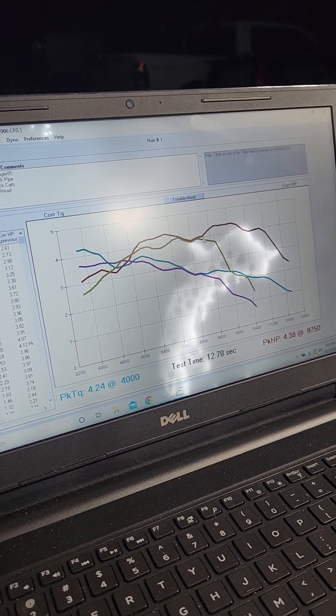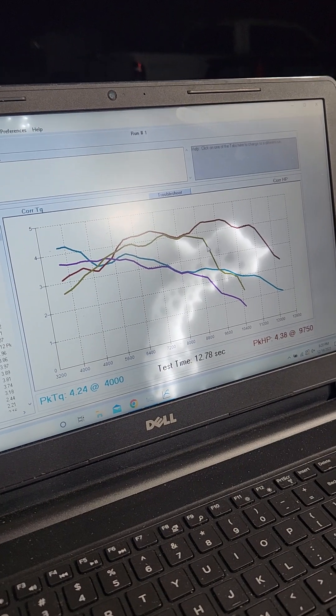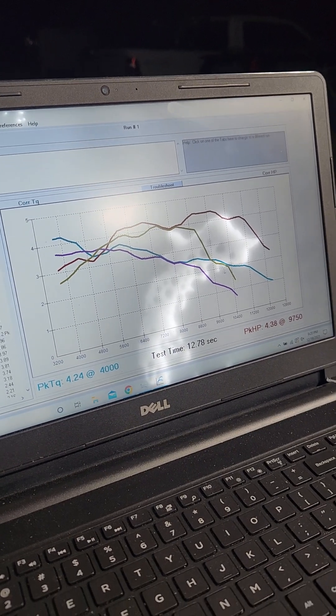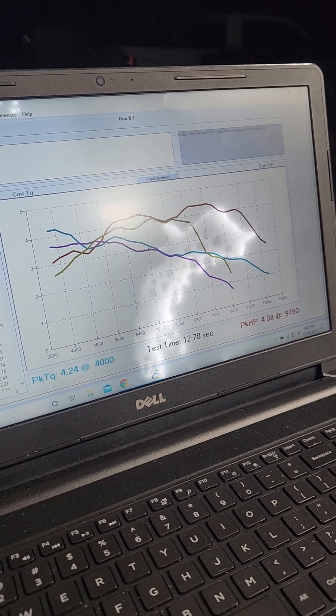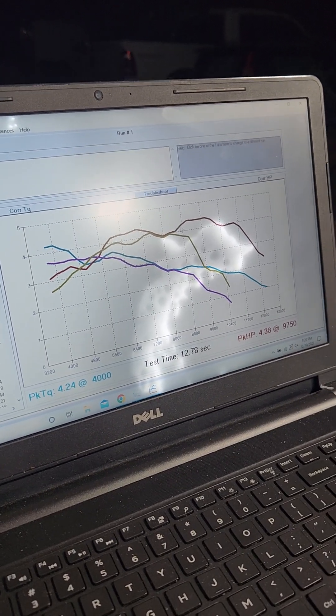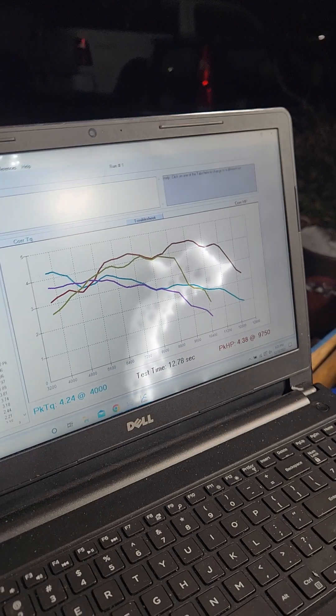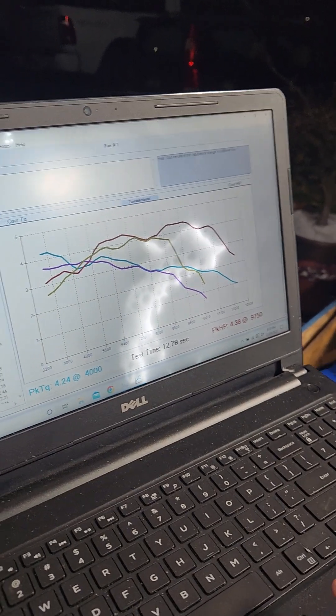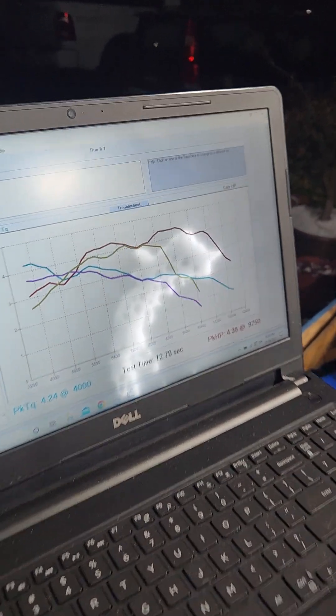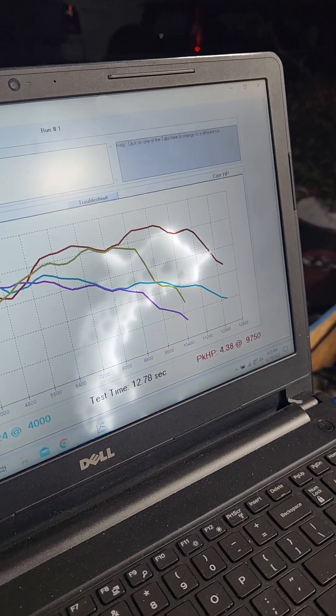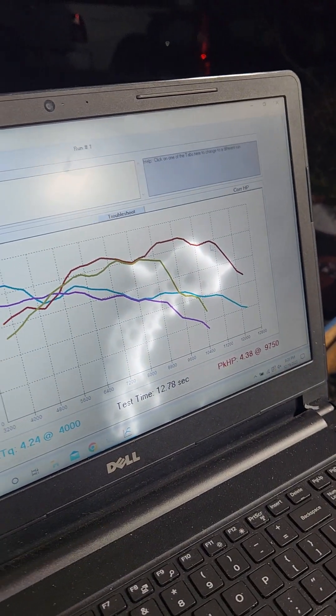Everything after 8,000, that big drop that we had before, just adding a head carries the entire way. That is a healthy horsepower curve, that's what I want to see right there.